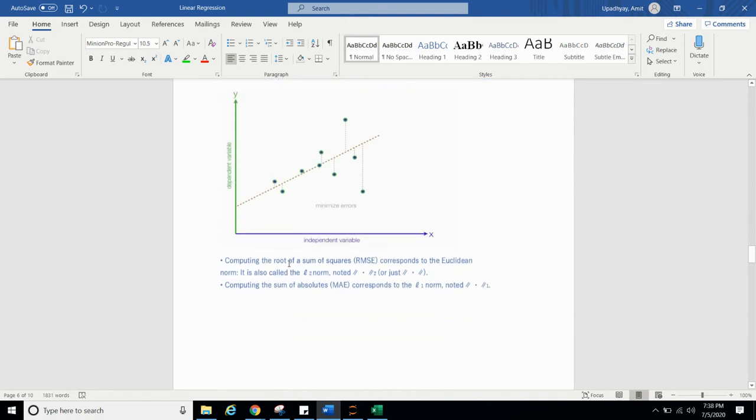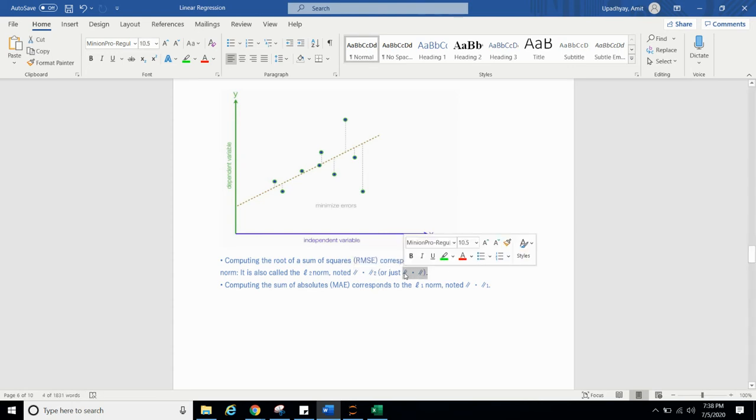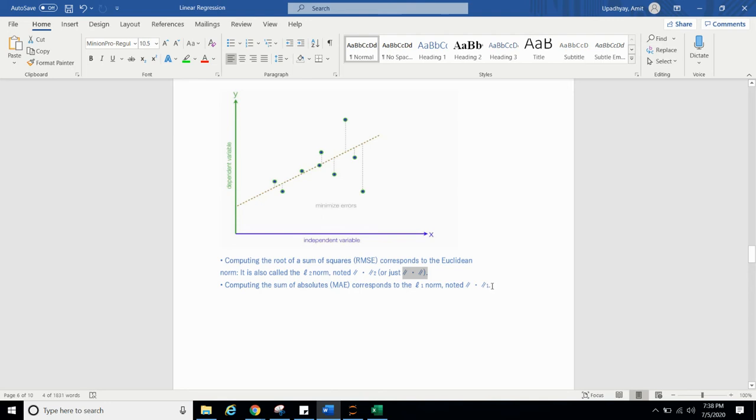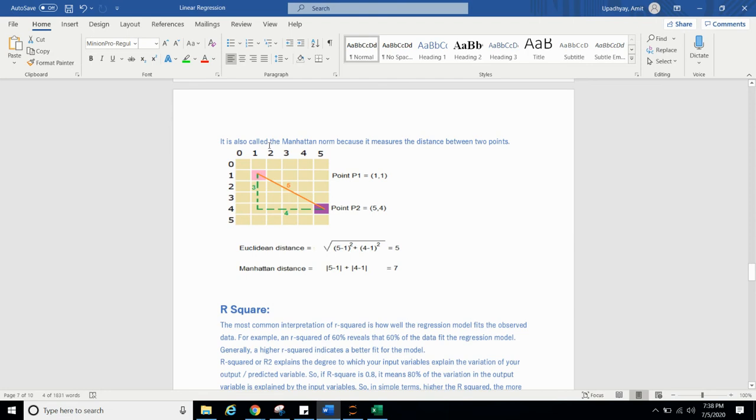Computing the root of sum of square or RMSE correspond to Euclidean norm. It is also known as L2 norm. Computing the sum of absolute MAE correspond to L1 norm. It is also called Manhattan norm because it measures the distance between two points. So we will understand Euclidean distance and Manhattan distance.